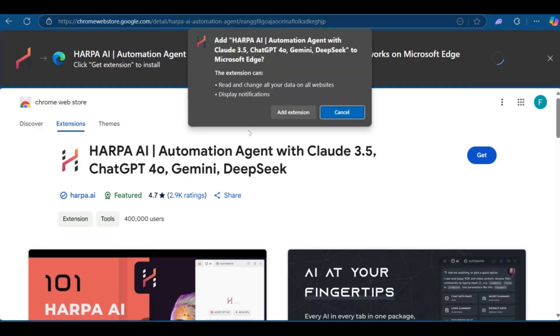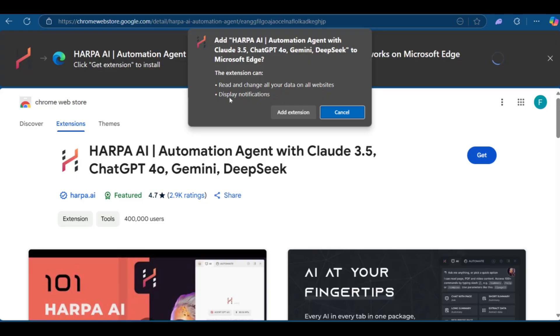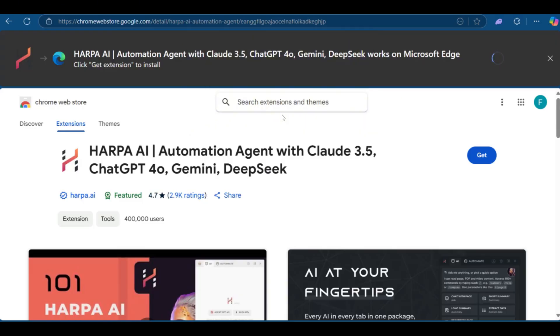And as you can see, add extension, add HarperAI automation agent with Claude, ChatGPT, Gemini, DeepSeq to Microsoft Edge. This extension can read and change all your data on all websites and display notifications. We're going to click on add extension to begin.